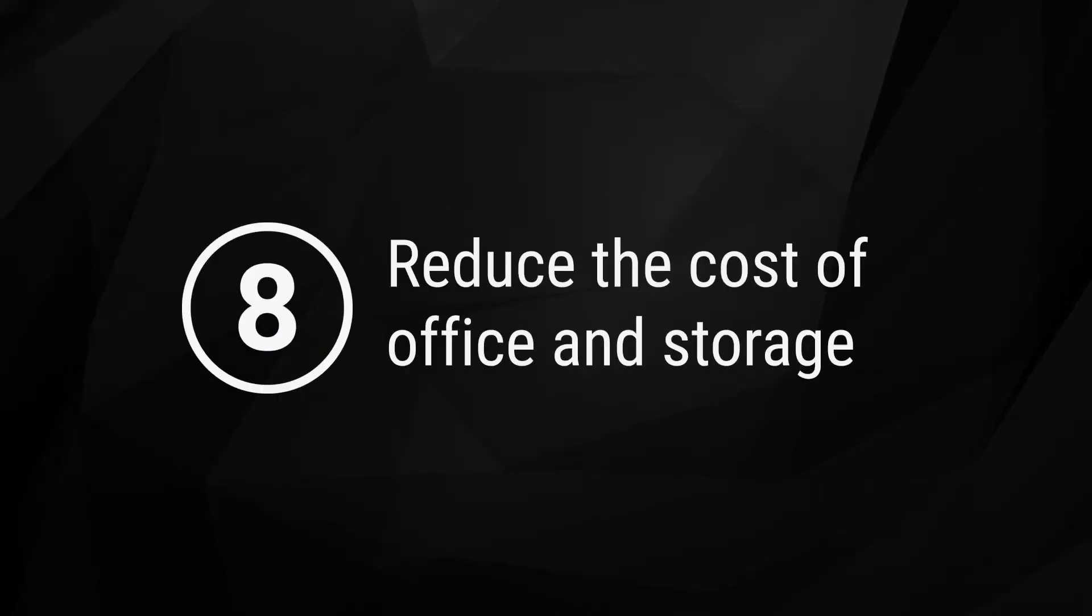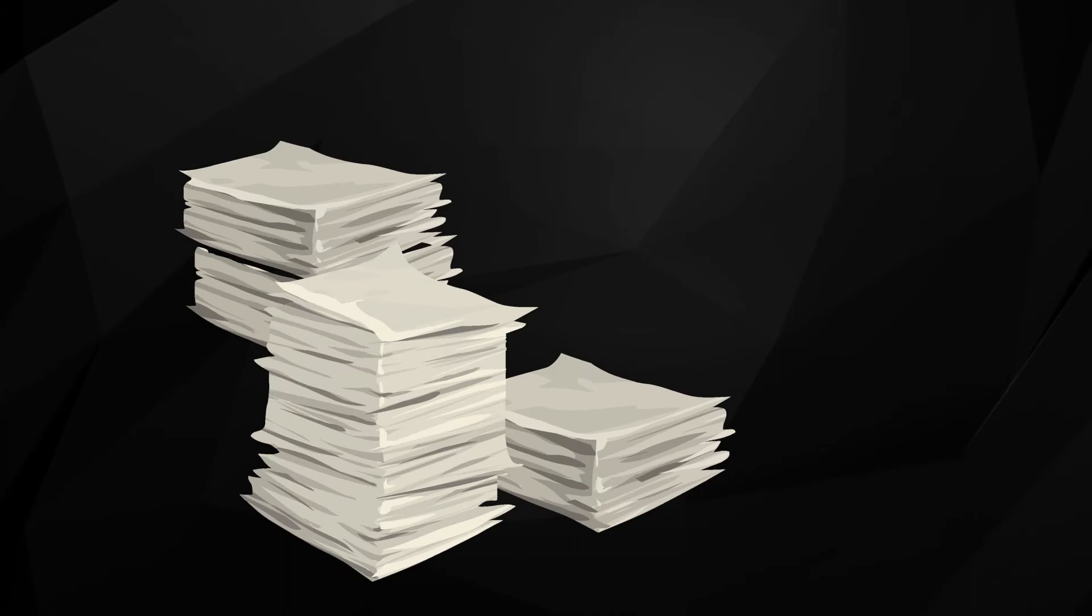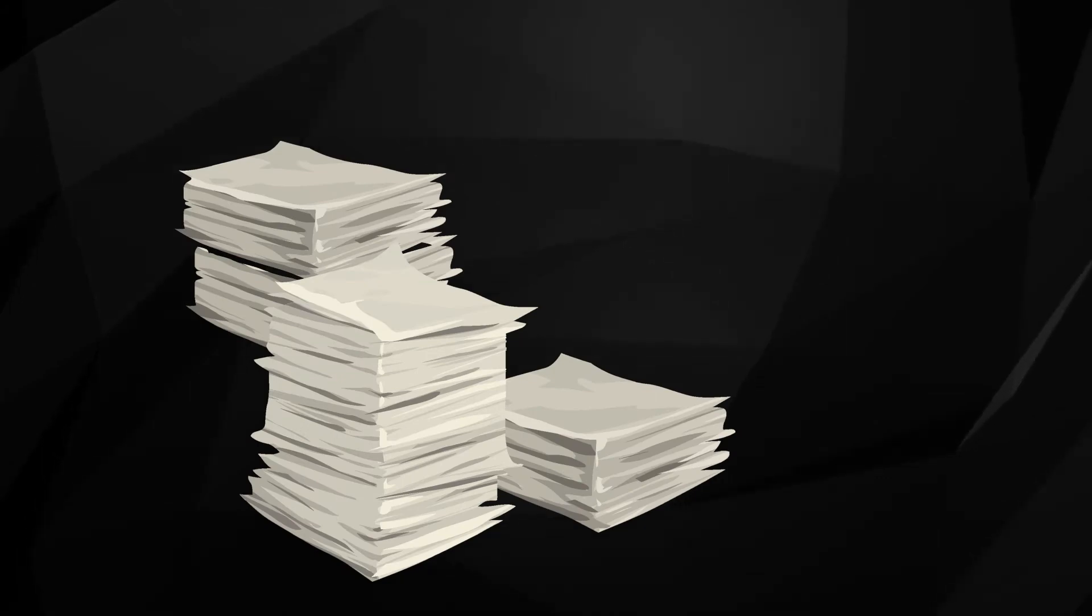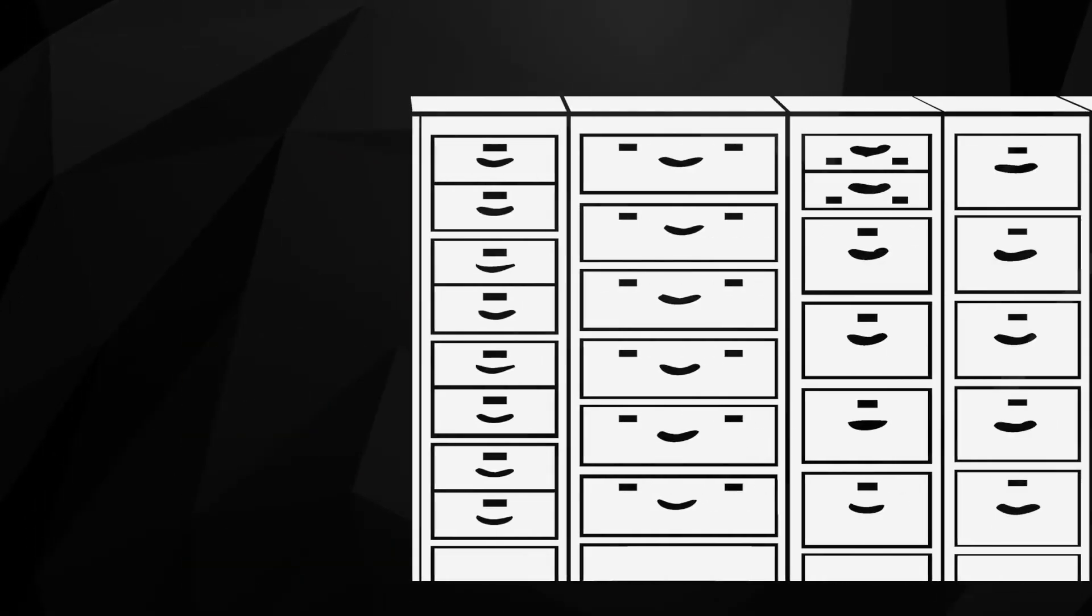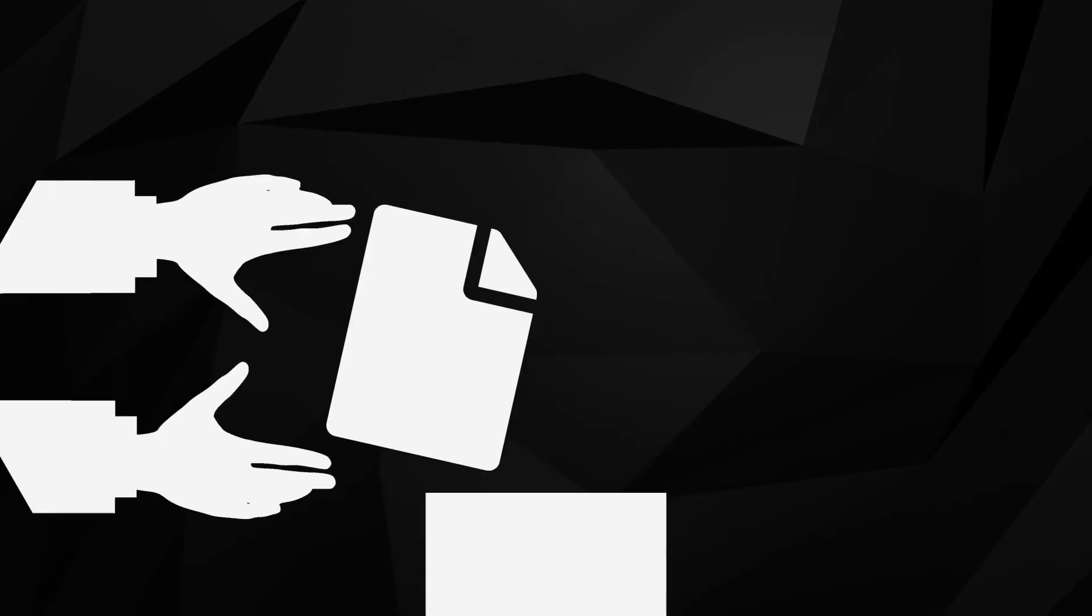8. Reduce the cost of office and storage space. Not only are physical records difficult to secure and sort through, they also take up a lot of real estate. When you digitize documents, you free up space and reduce the cost of storage. You will also save money by reducing retrieval times and the cost of file management.